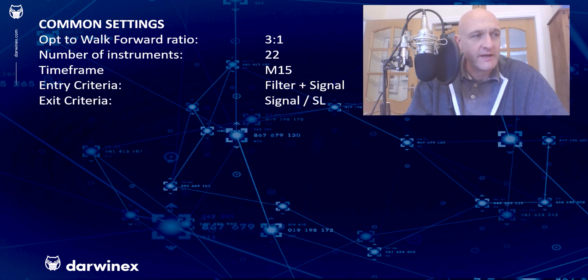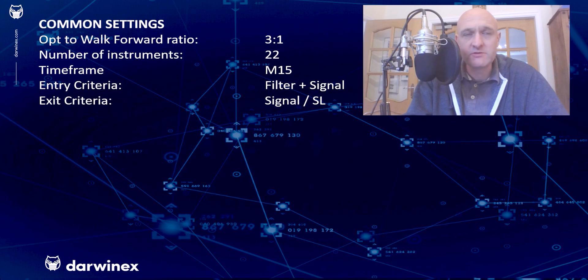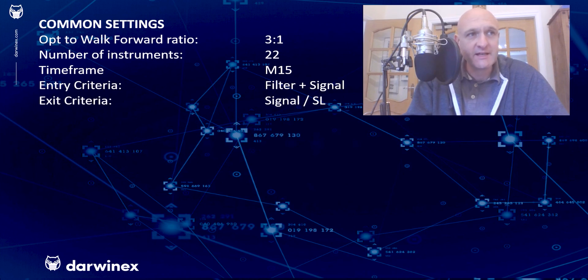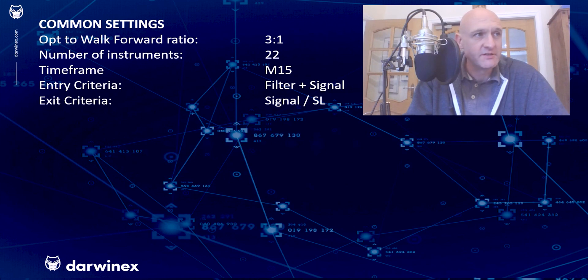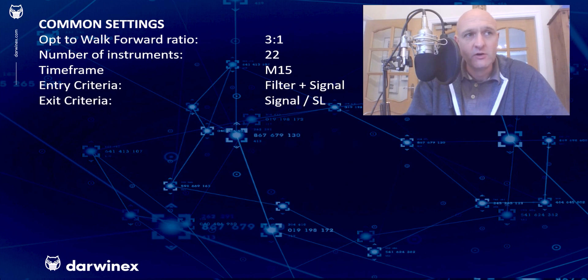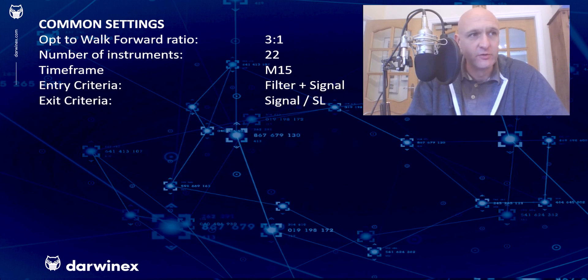In terms of the rules for the system, the entry criteria were based on a filter, which either allows trades to be executed or doesn't, plus a signal for the timing of those trades. And the exit criteria is based on the signal or a stop loss if that gets hit before the exit signal.